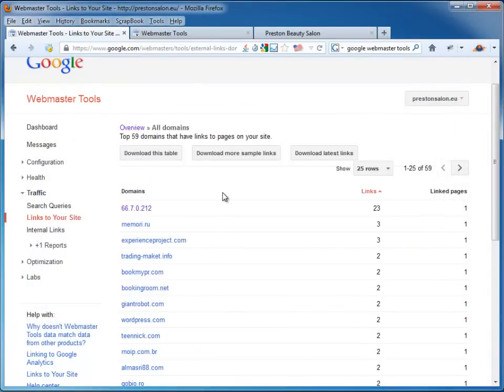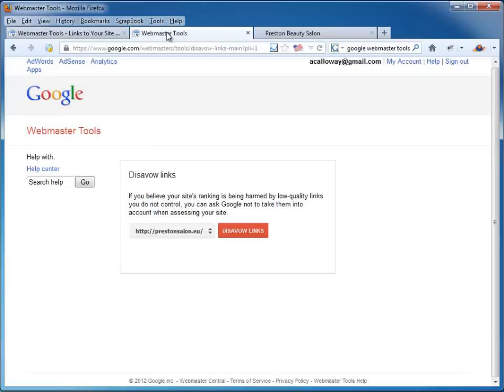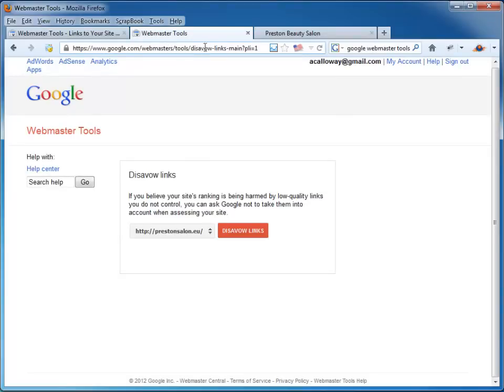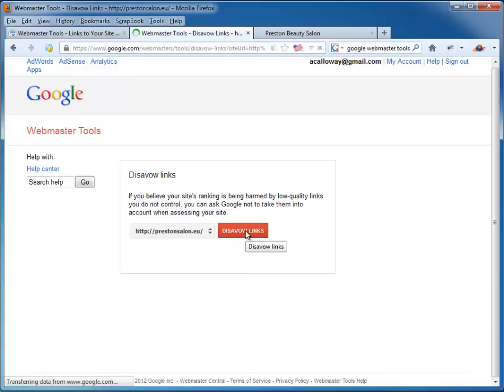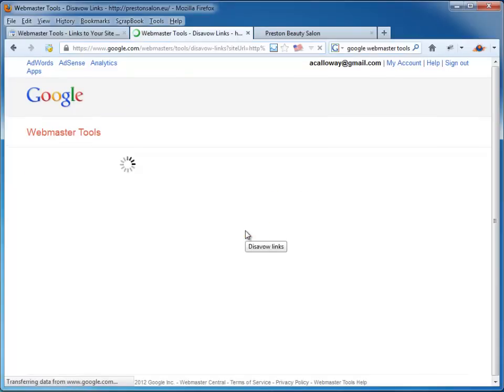What do we do next? Well, we now go to the Webmaster Tools Disavow Links. Now there's a link in the article that takes you here. Because there doesn't appear to be a link from Webmaster Tools yet. As I say, this is a very, very new tool. So now we click on Disavow Links and it's going to give us a warning.